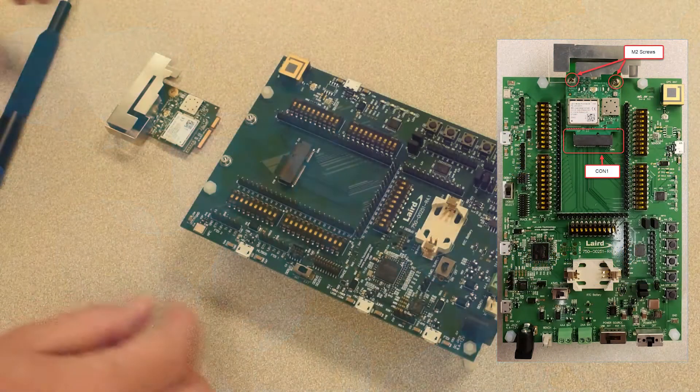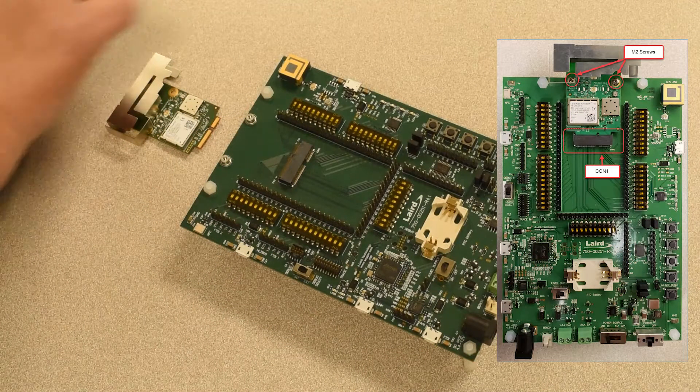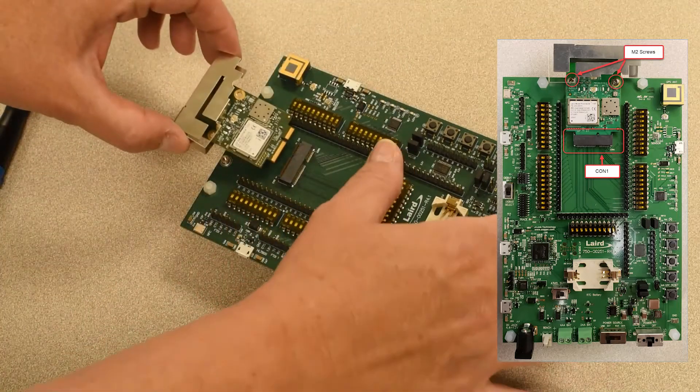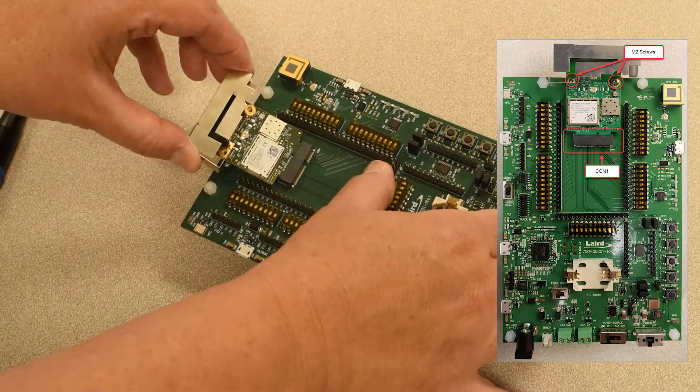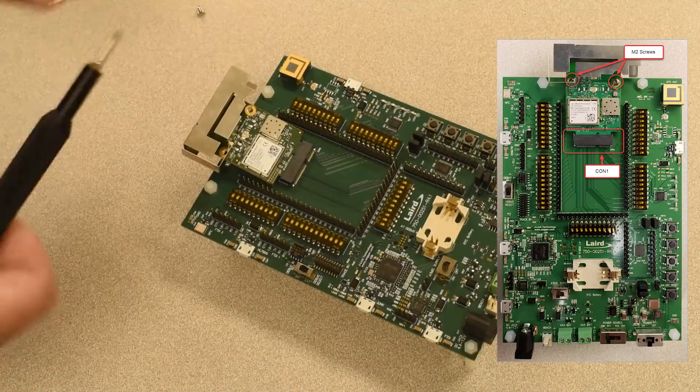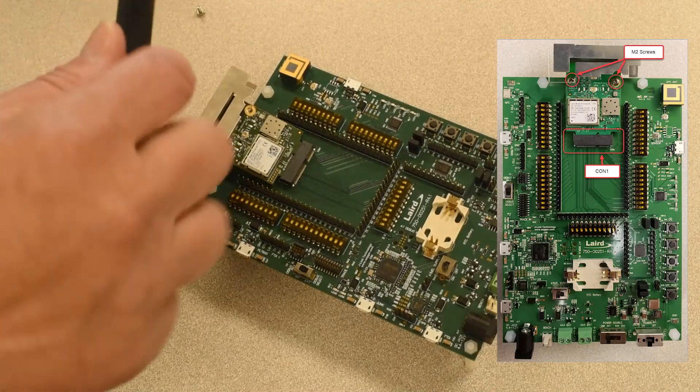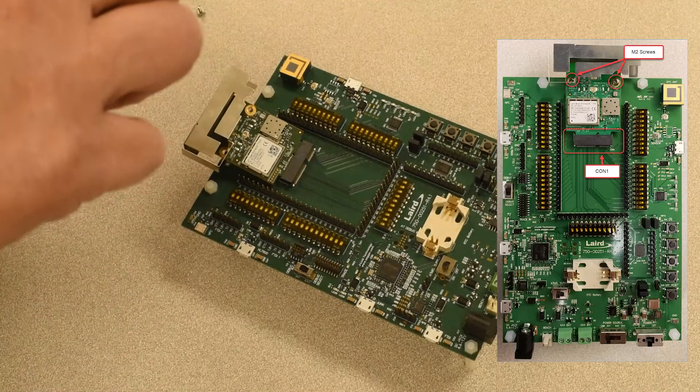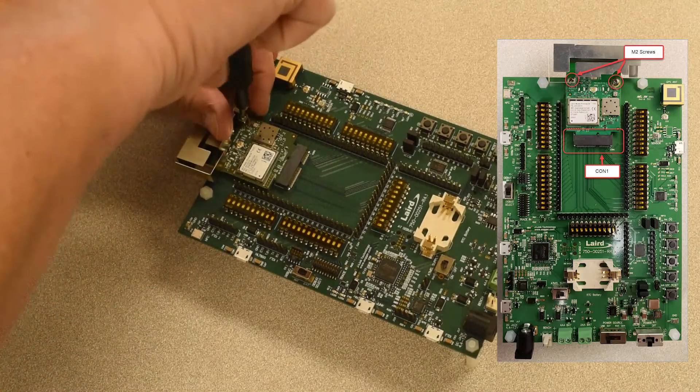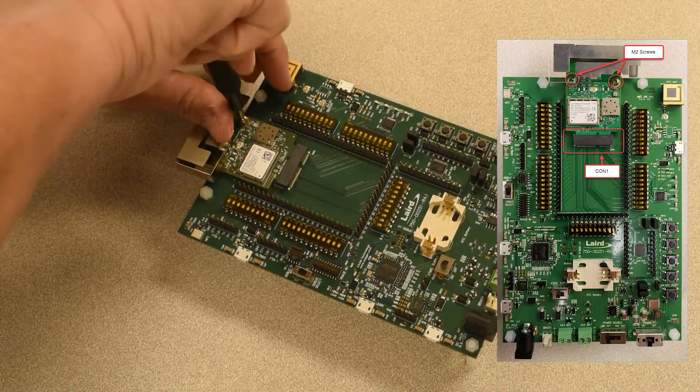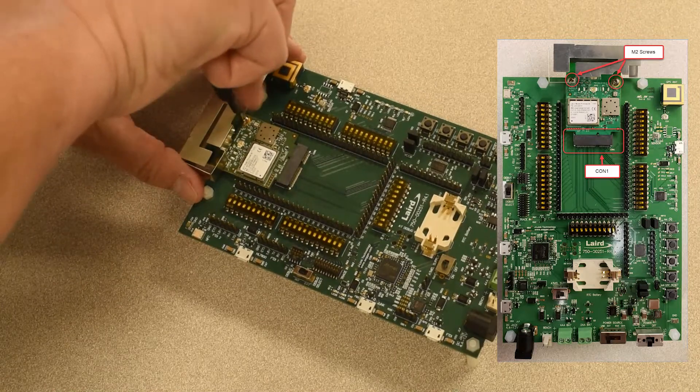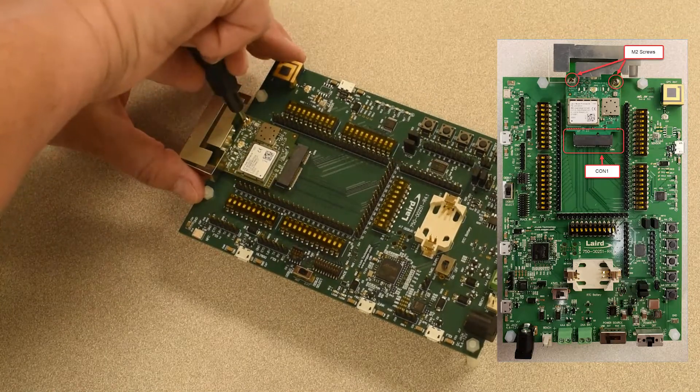You will need to attach the Pinnacle 100 modem to the DVK board by inserting it into the CON1 M.2 interface. Insert the two M.2 screws included in the kit to secure the modem to the board.